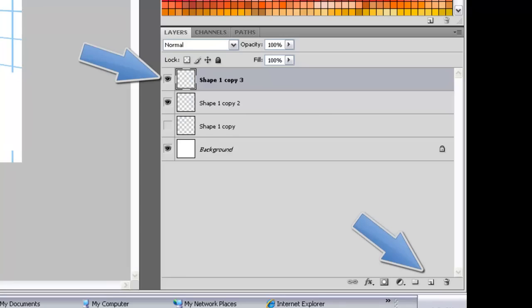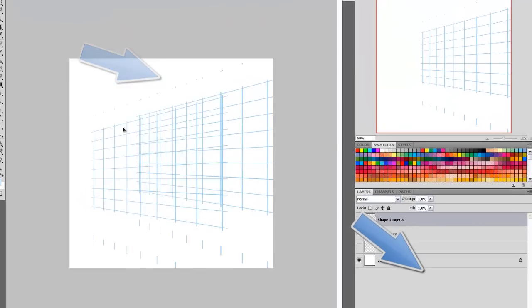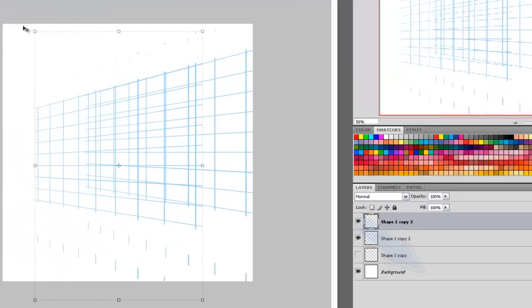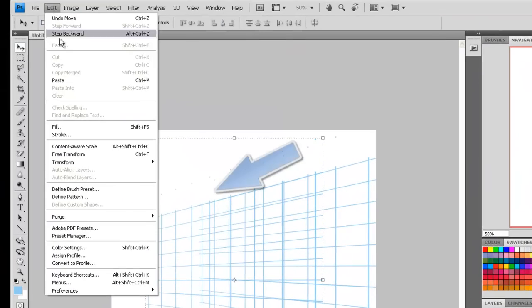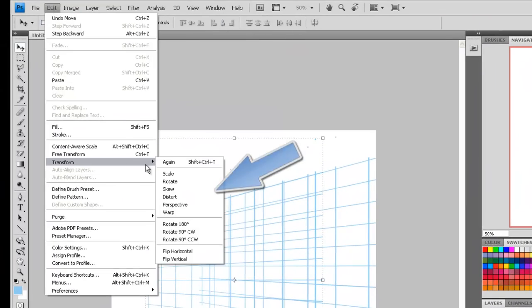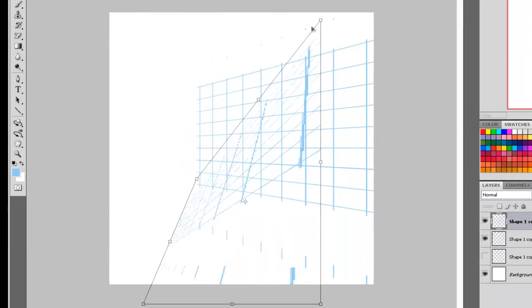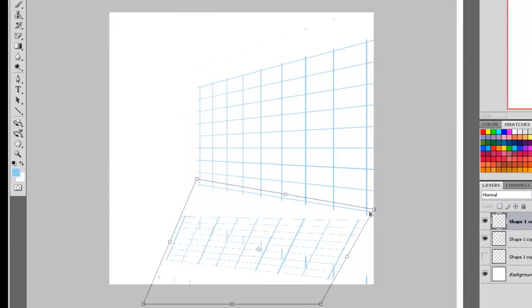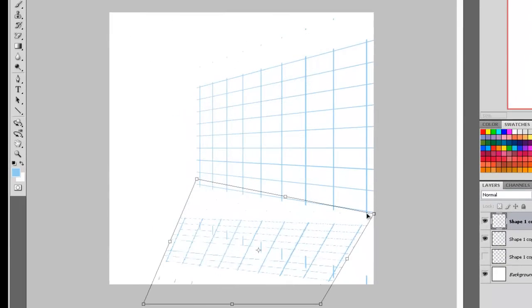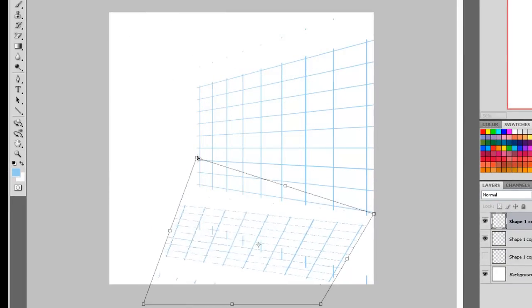Duplicate it. Use the distort command under transform. All these commands are in a similar location.